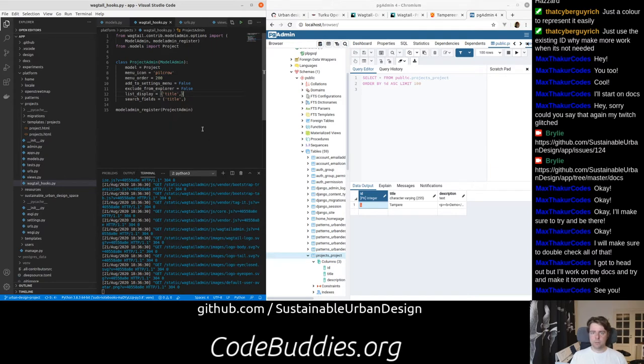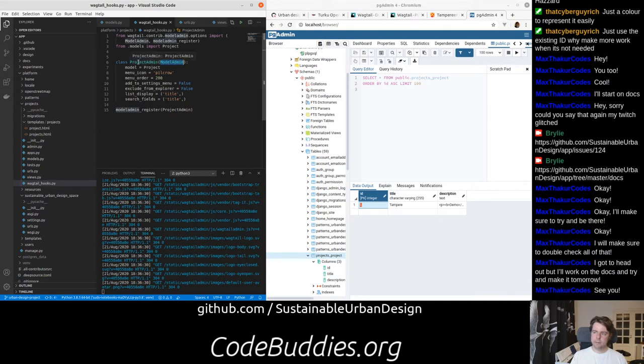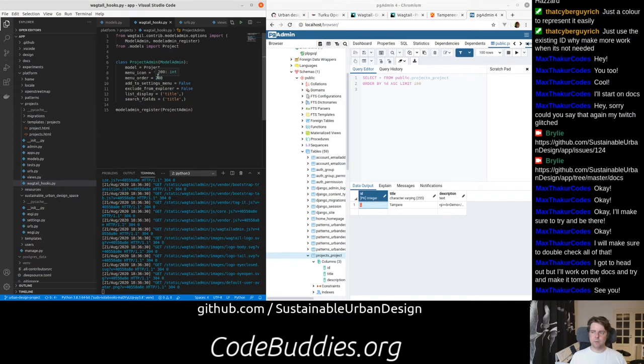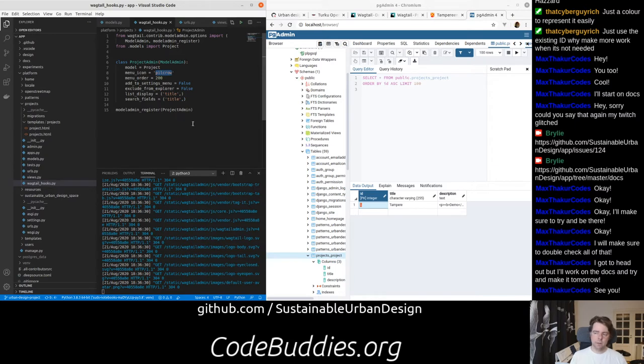Registering things, models with the Wagtail admin is pretty straightforward and well-documented. You create a class that inherits from the model admin. You tell it what model you're working with. You can create a, select a menu icon. There's a, I think about a dozen or so icons that Wagtail comes with. You can install more through like Font Awesome, Wagtail Font Awesome, or things like that. I just kind of kept it with the default for now. You can give things a weight so you can control the order in the menu.